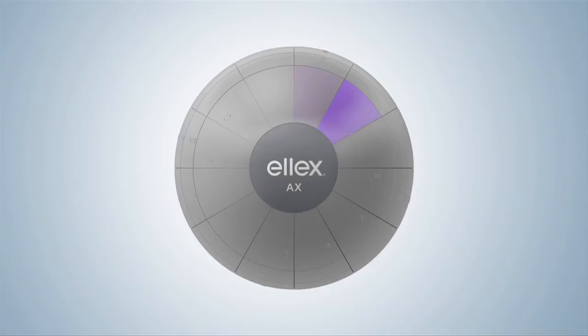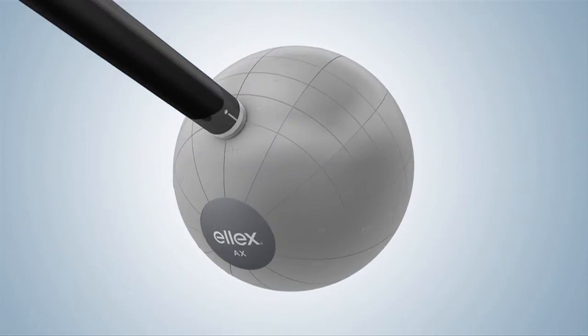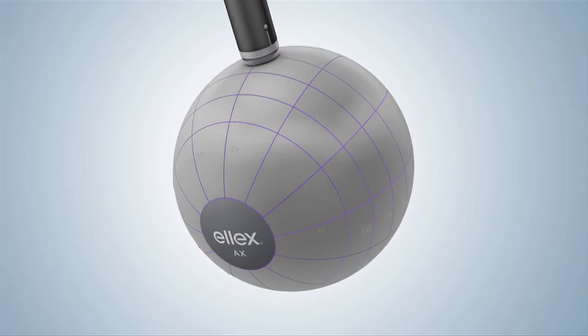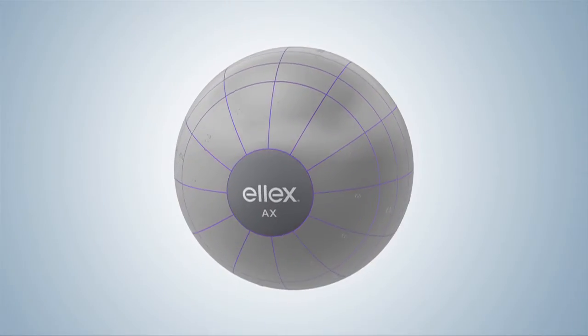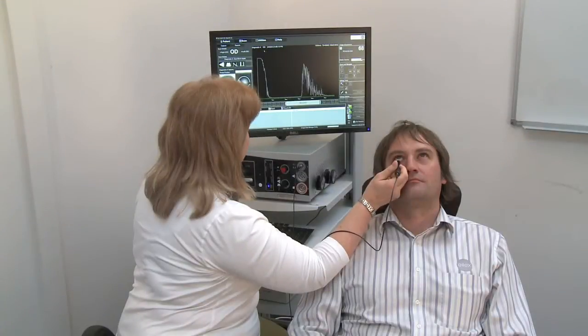The eye is visualised in hours as on a clock face. Then each hour is imagined as a line running from the limbus to the optic nerve, rather like lines of longitude around the earth.